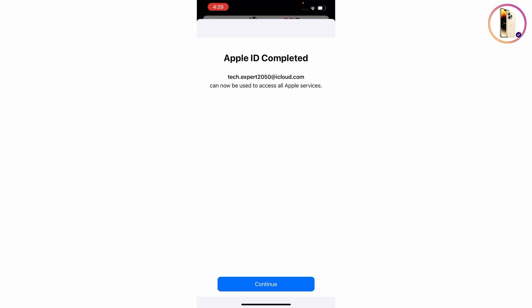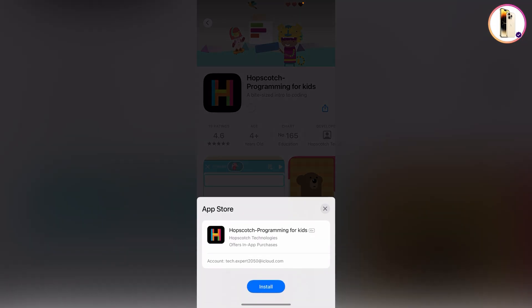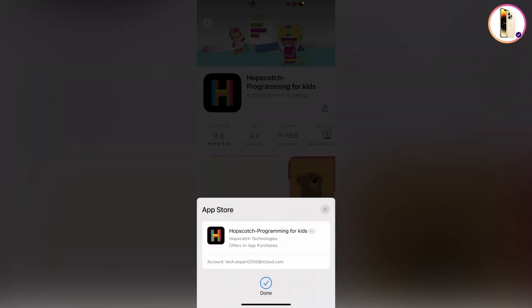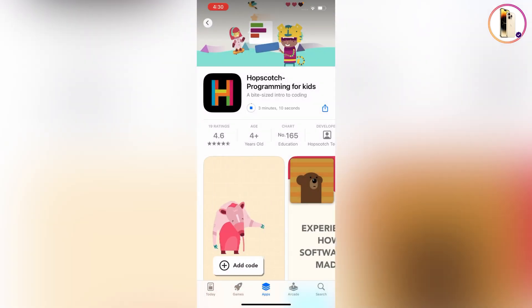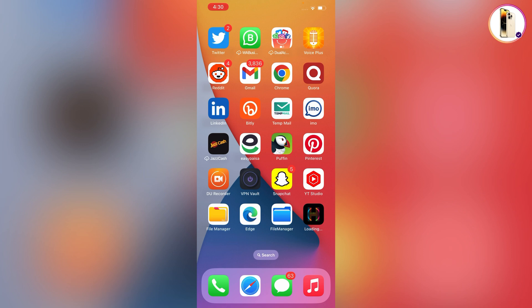Here you can see 'Apple ID completed' — we have successfully created the Apple account totally free without a credit card. Tap on Continue, then tap on 'Get' to download any application from the App Store. The application will start installing on your iPhone. Don't forget to like this video and subscribe for more useful videos.